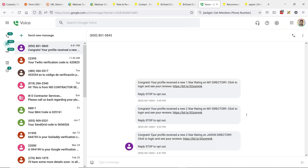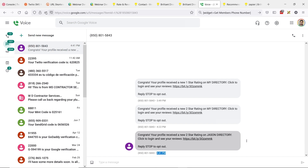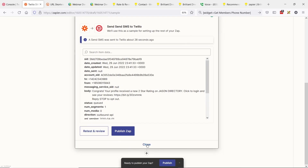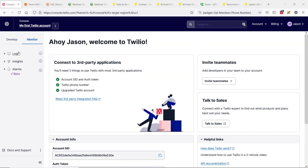Everything worked out great — the text messages were received successfully. We got one good question: what happens if a member puts in a landline phone number? Most of the time, the text message will just disappear into the ether — it won't be delivered or received. However, some landline carriers do support text-to-landline messaging, so if that applies, the member's phone will ring and the text message will be read aloud through a text-to-speech program.